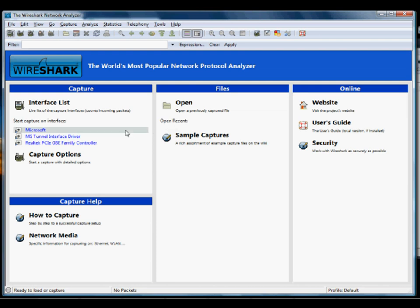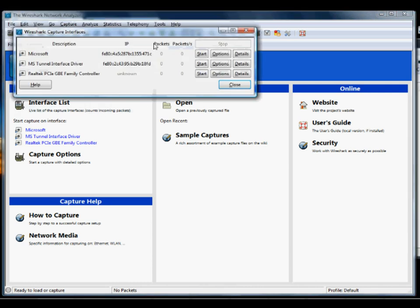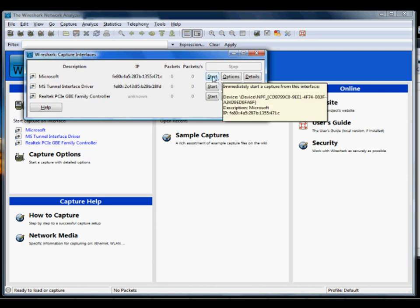Once you've loaded Wireshark, you're going to want to start a packet capture. If we click on interface list, we see here these are the interfaces that are available to us. What I'm going to do is just start the Microsoft one.